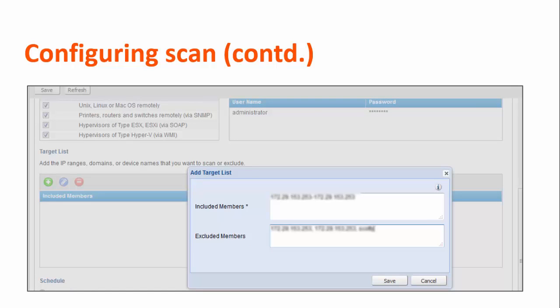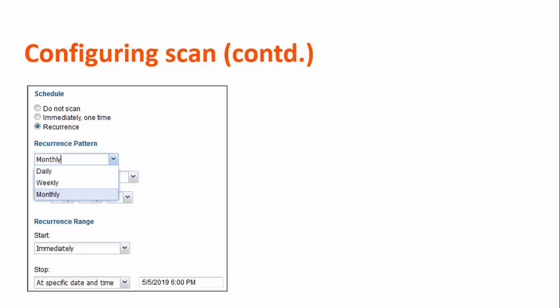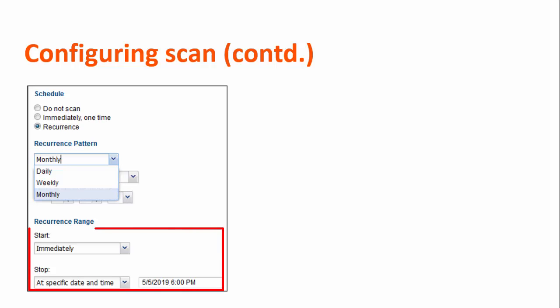In the Target List section, click the plus icon and enter the IP addresses of the devices that you want to scan as well as those you don't want to scan. Now schedule when the scanner must scan your network. You can scan your network only once, never, or on a regular basis. You have three different options to schedule scans on a regular basis: daily, weekly, or monthly. You can also specify the start and end time of scans.